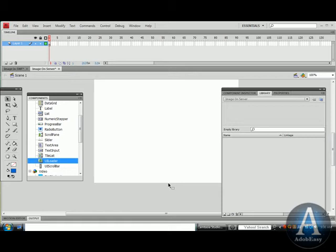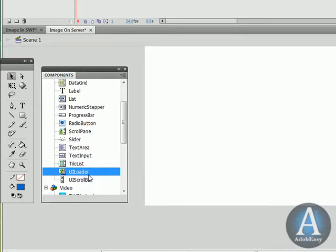Load an image dynamically with Flash CS4. Under components, we have something called the UILoader. This is with ActionScript 3.0.